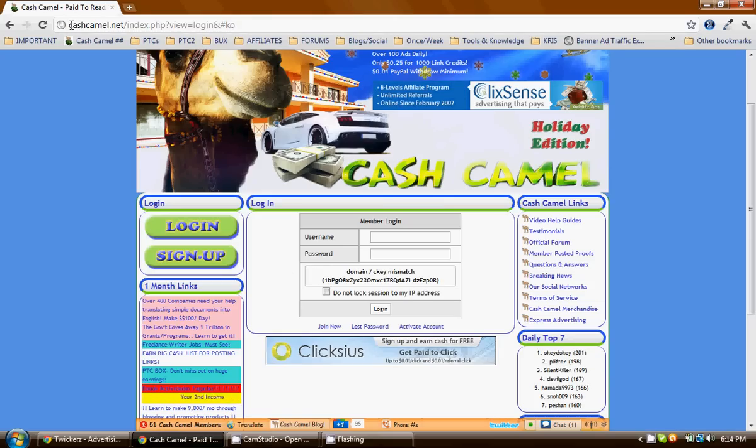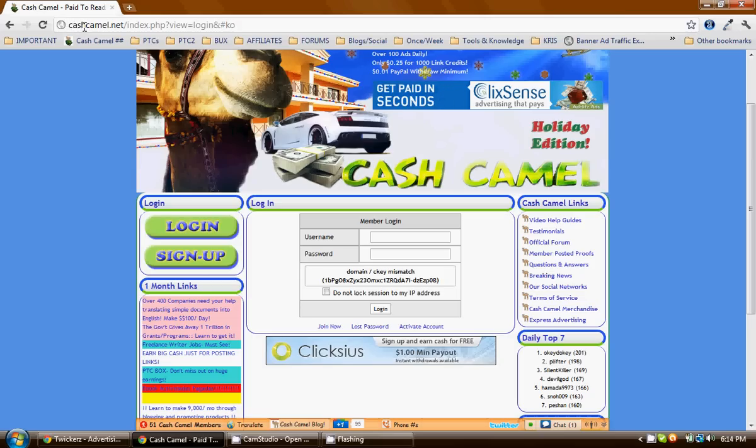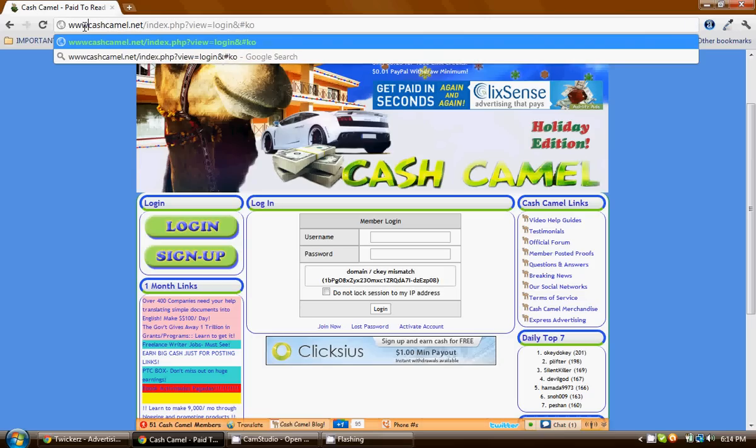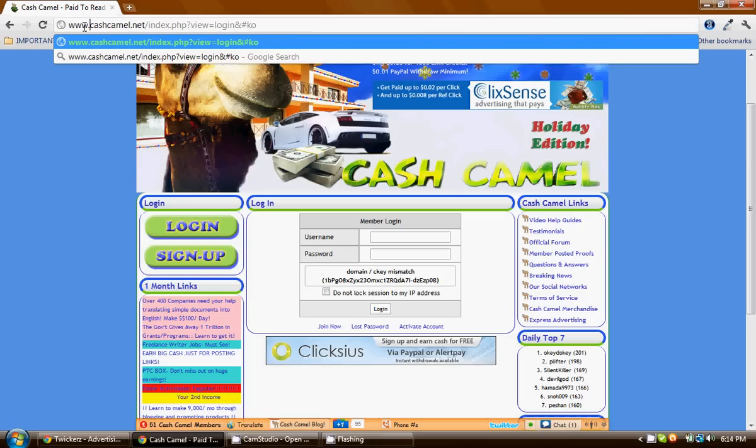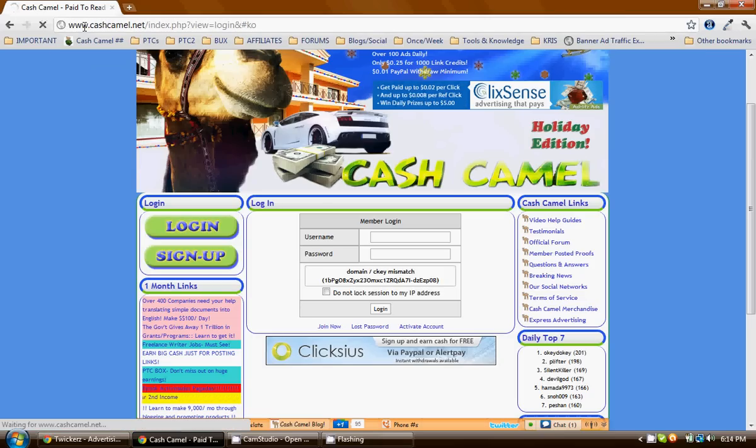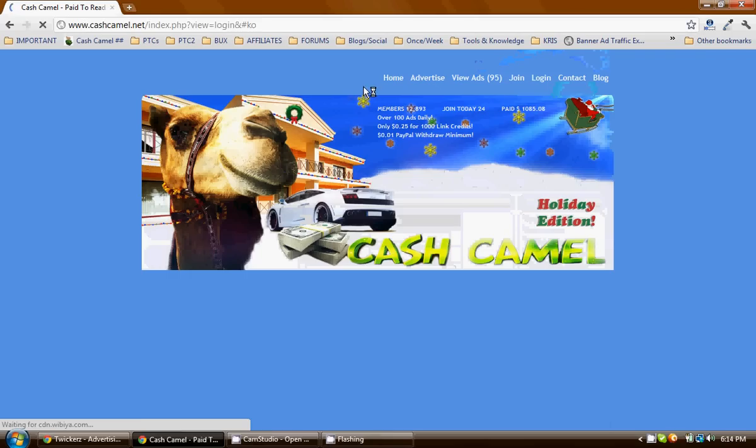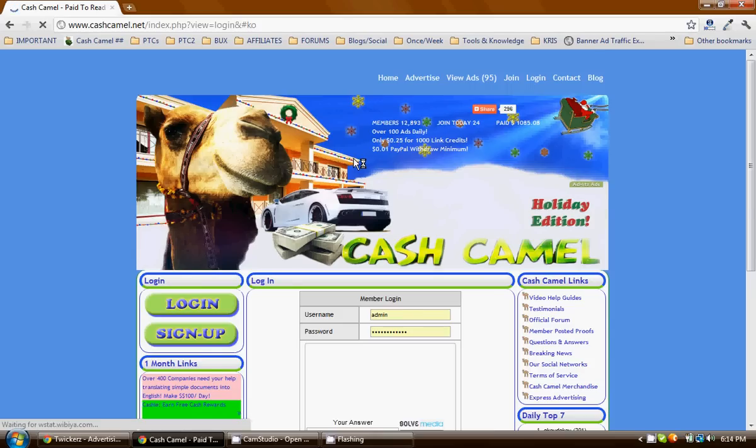To fix this problem, you just gotta come up here and type in www.cashcamel.net. So then when we do that, the recaptcha is shown.